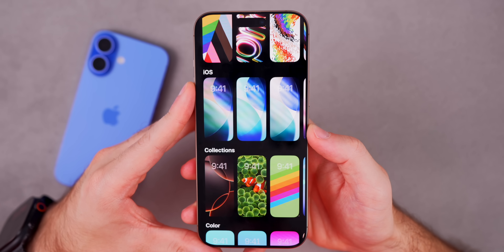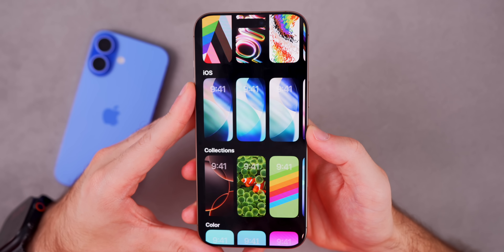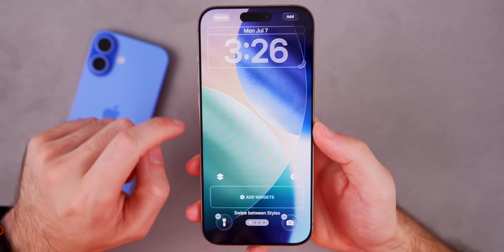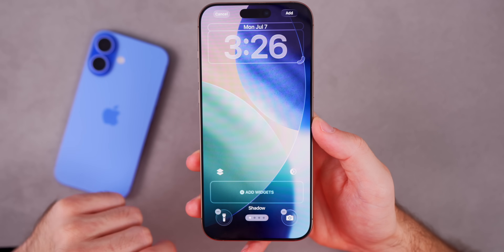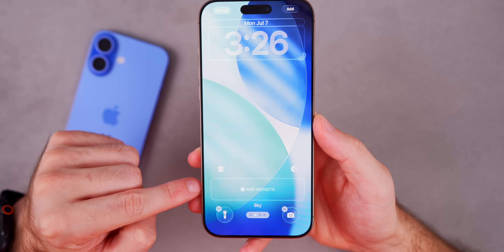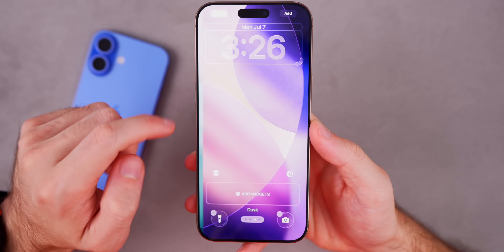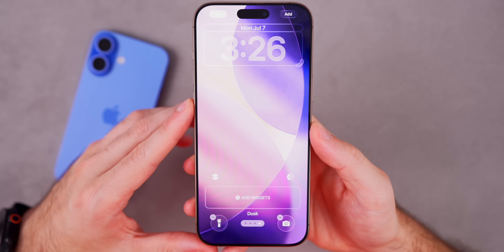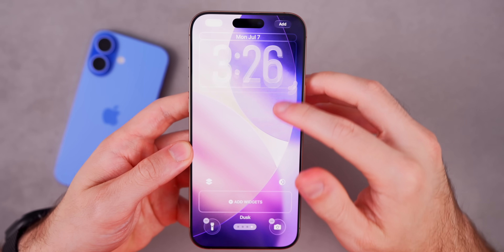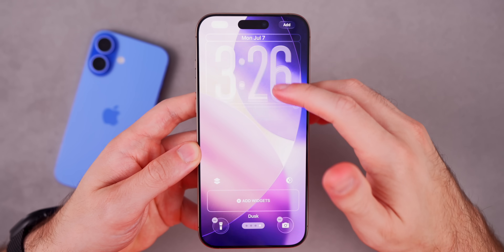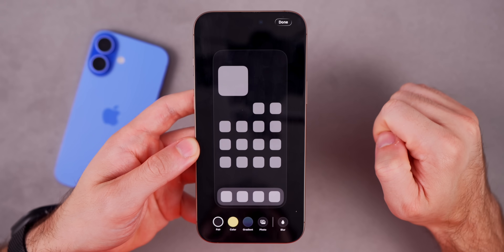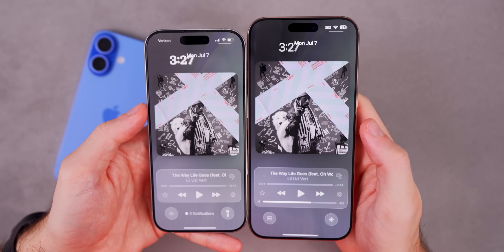This update adds new variations of the iOS 26 default wallpaper. If you go into Wallpapers and scroll down to iOS, you'll see multiple new versions. The new default is called Shadow — a darker version of the original. There's also Sky, Halo, and my personal favorite, Dusk. These wallpapers adjust with the time of day, which is the main reason I love using them.